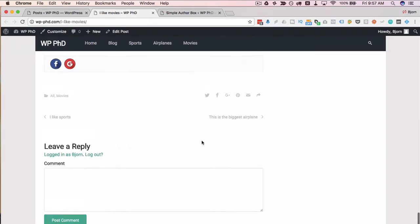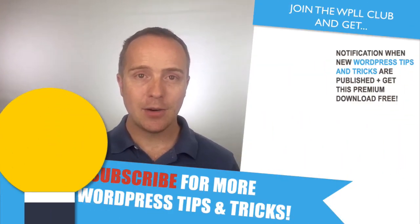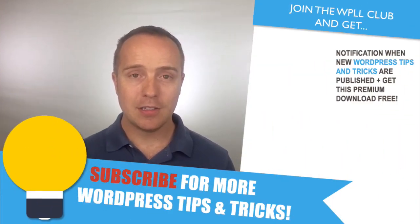Easy to use. Clean. Looks good. And it's responsive. That's how easy it is to create an author box using this plugin.